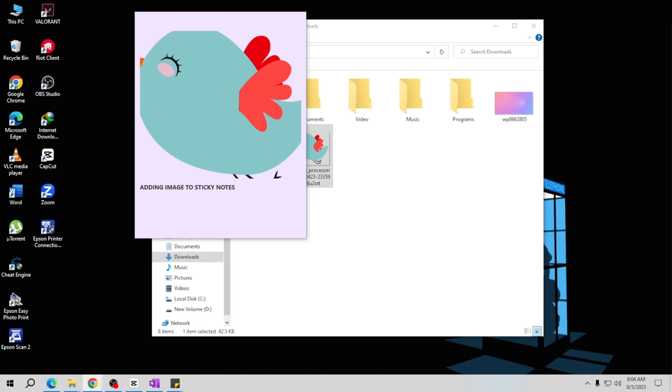So to summarize all the steps: first is to simply drag and drop the image to the sticky notes. Second is to click on the image icon and locate the image you want to insert to the sticky notes. And last one is to copy the image and then paste it onto the sticky notes. And that's it, you now know how to add images to sticky notes.